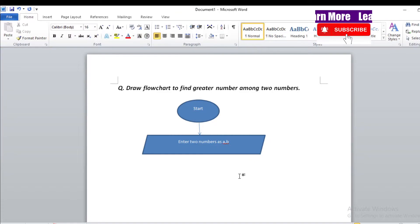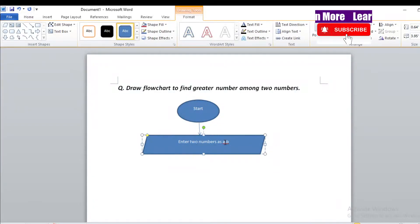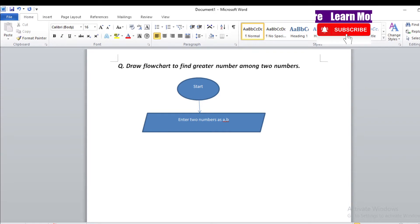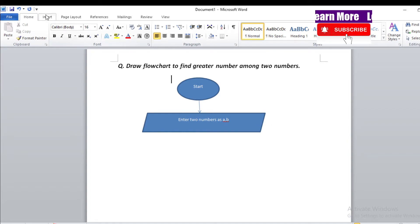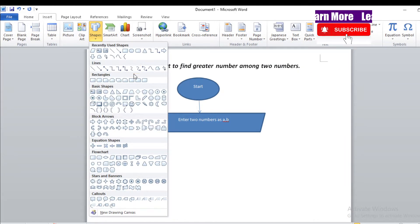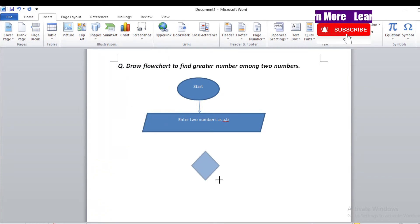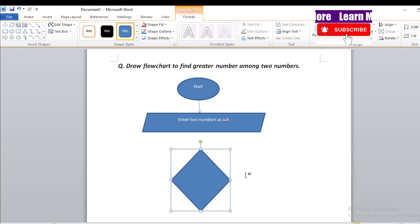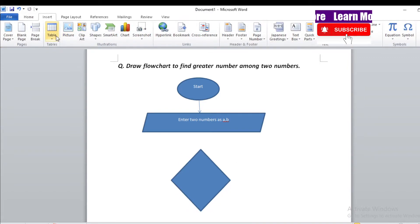After inserting the two numbers A and B, we need to check a condition. To check the condition we use the decision-making box, which is like a kite or diamond symbol. There are two conditions: either the first number A will be greater, or the second number B will be greater. Let's use the diamond symbol — this is the decision-making box.